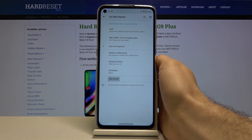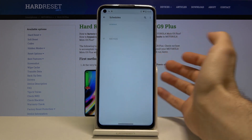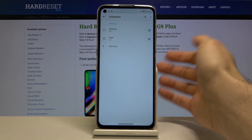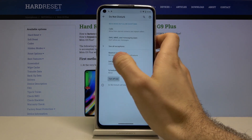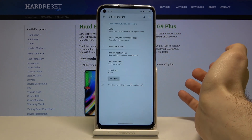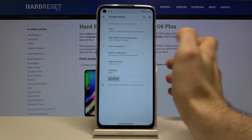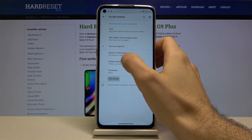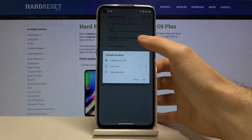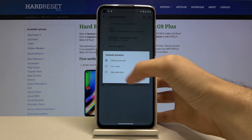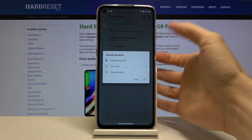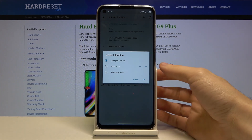There's also a Schedule, which sets a time period when Do Not Disturb mode will automatically turn on and off. And there's a Default Duration setting, which defines how long Do Not Disturb mode stays on after you manually enable it.